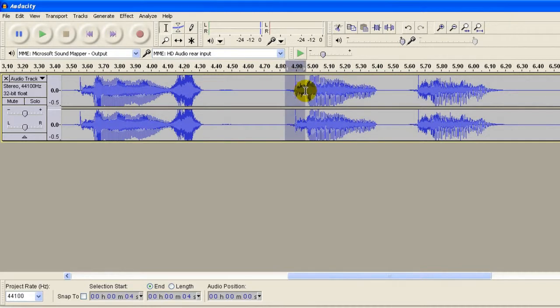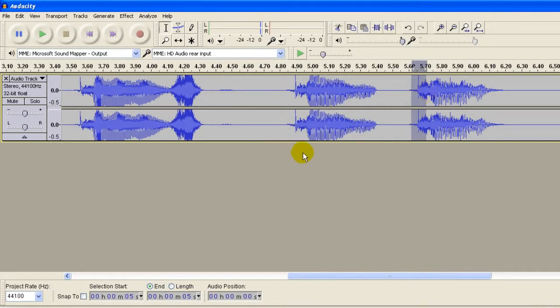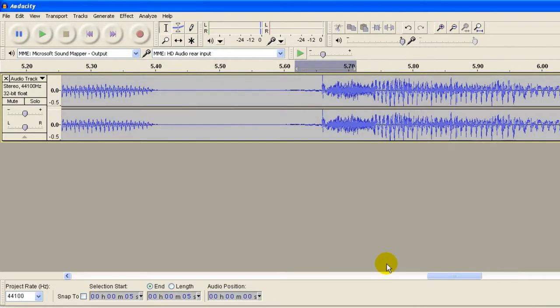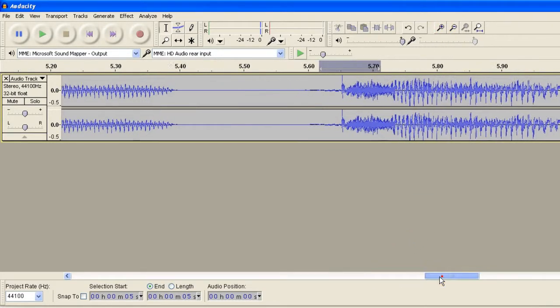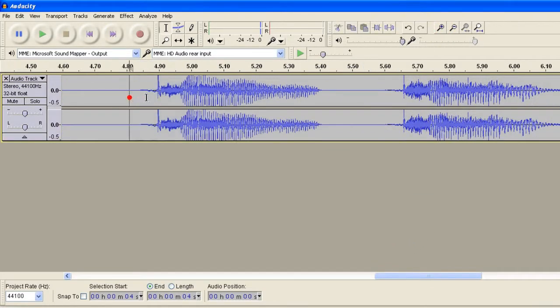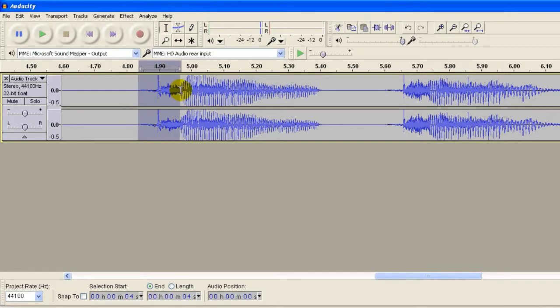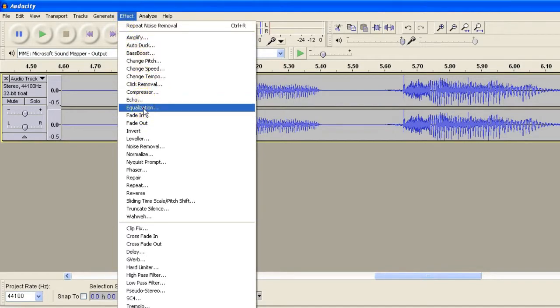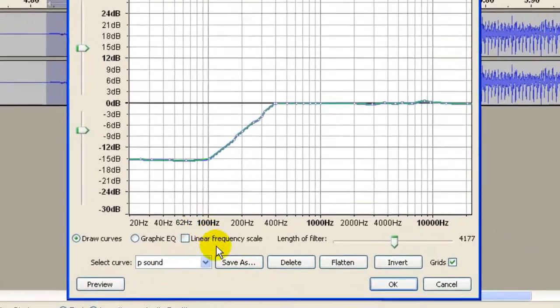Here you hear the P sound: pay pal. So what you're going to do is we'll just expand this a little bit more. Notice the intensive wave file here because of the P sound. We'll highlight this, we go to Effect and Equalization.